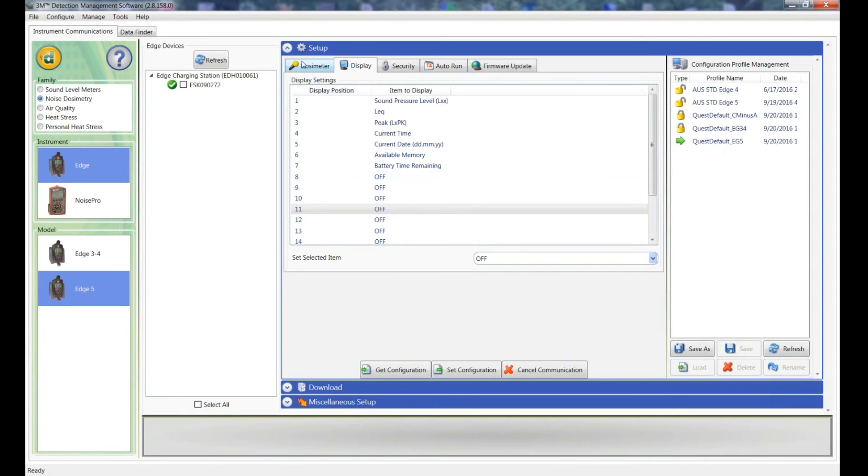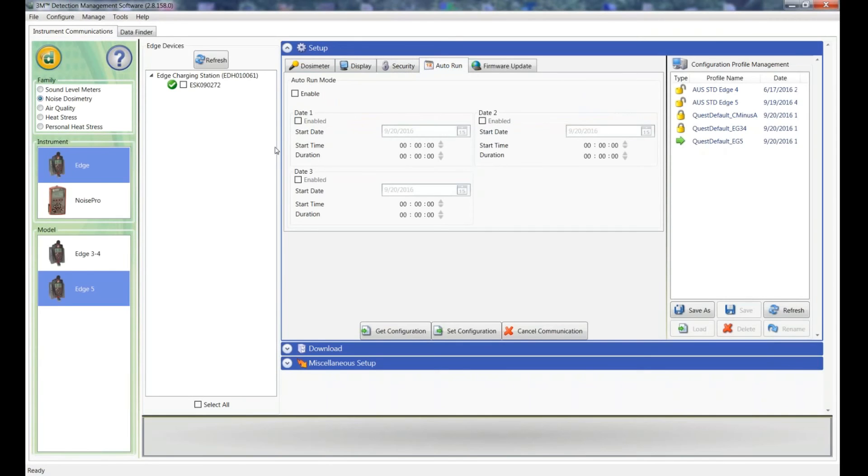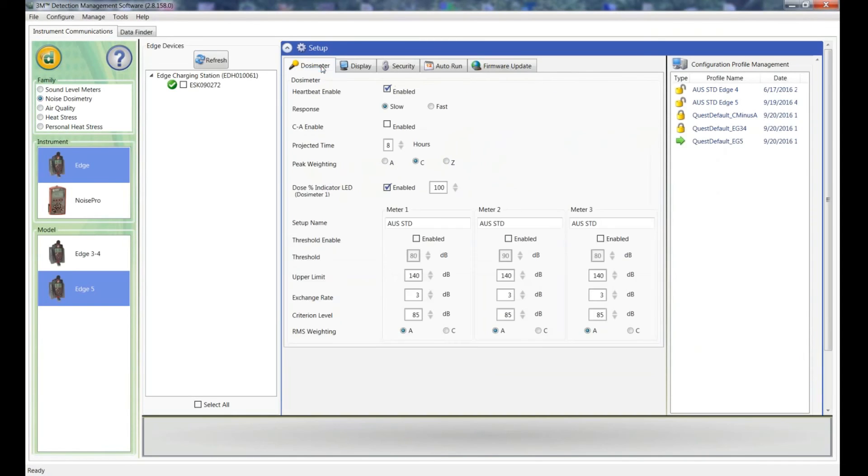So now that I'm happy with the setup, there's a couple of other, or three other tabs here actually. The security which is just so you can actually lock the dosimeter if you want. Auto-run, which if you enable, you can set it up so that it will start on a particular date and run for a duration. And the firmware update tab which will, if your firmware is out of date, it will alert you and you'll be able to update the firmware of the instrument.